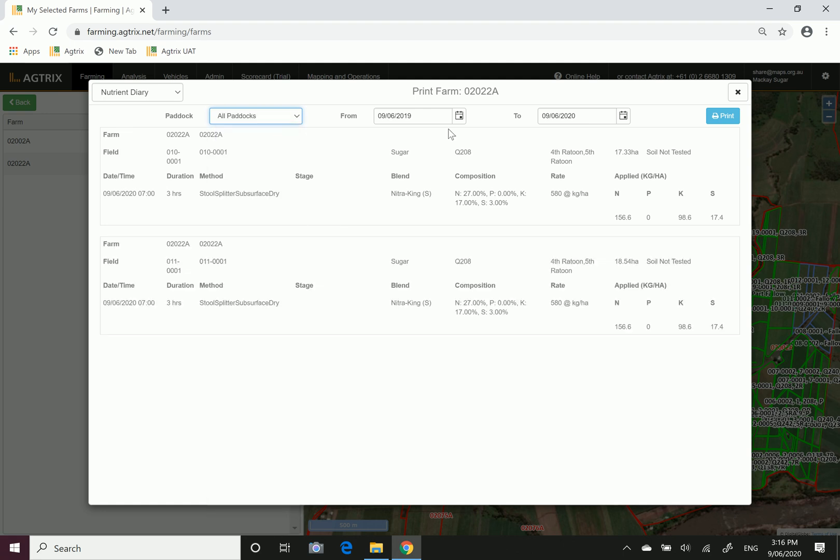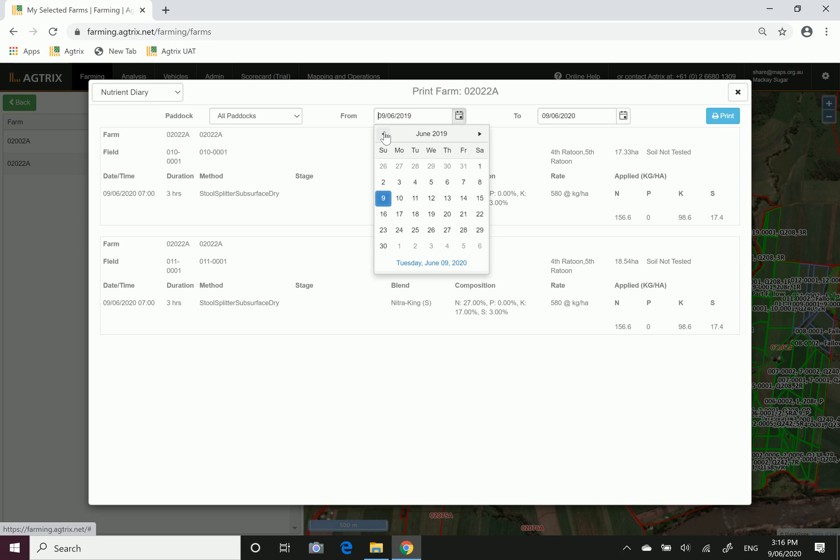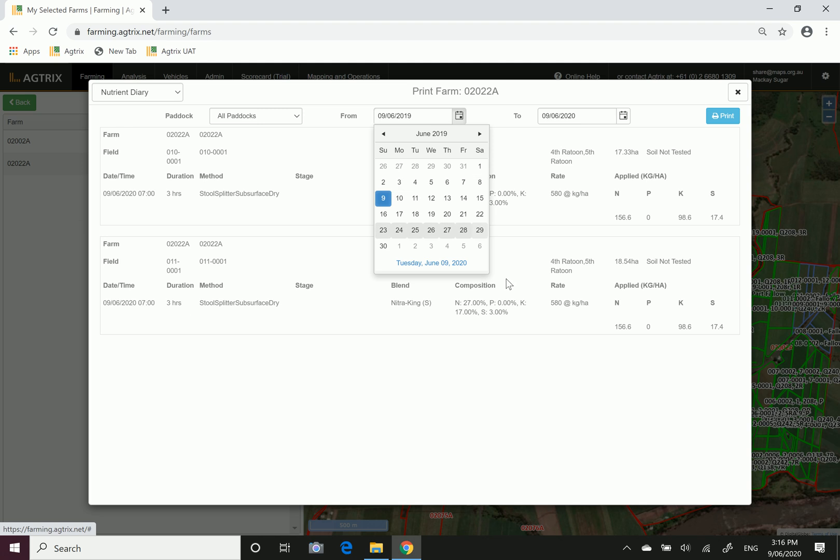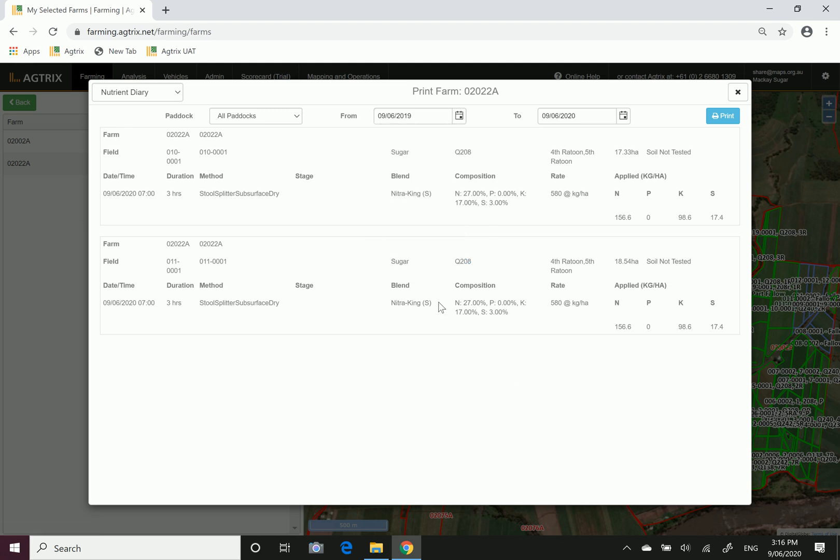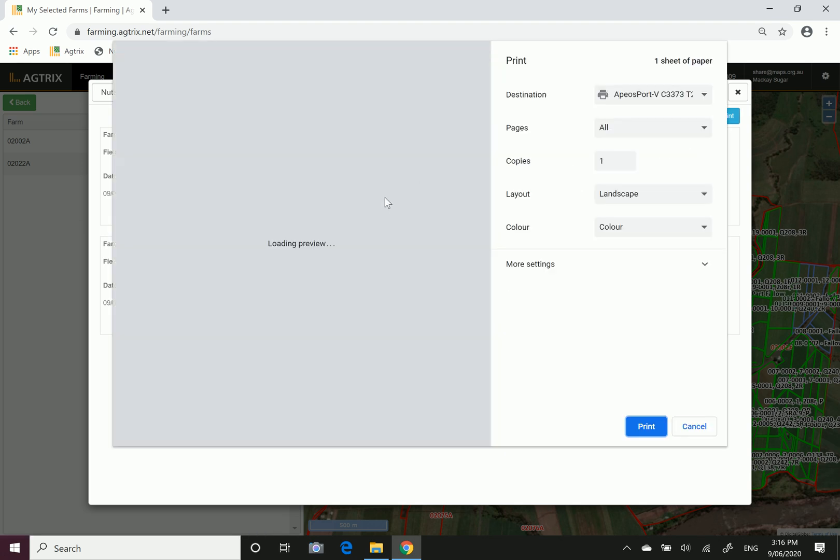You can also filter on date range, so if we wanted to look further back in time and search for a year's record, we could search back to 2018 if we wanted to.